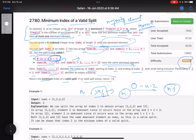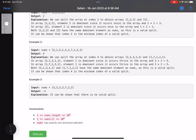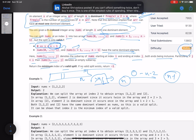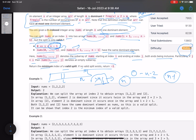Moore's Voting Algorithm is O(n) and tells you what the dominant element is in an array. You can use any technique, but I've used Moore's algorithm here. Once you have the dominant element, you choose the smallest index such that the left subarray from 0 to i has a dominant element and the right subarray also has the same dominant element - which must be the same element that's dominant in the full array.